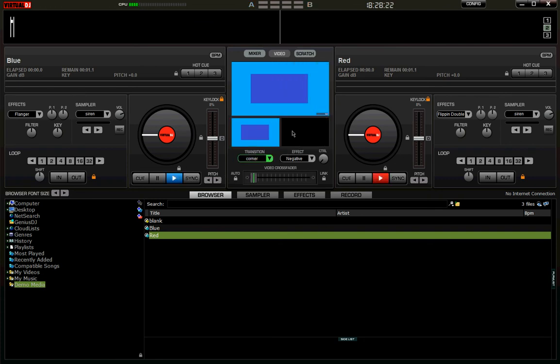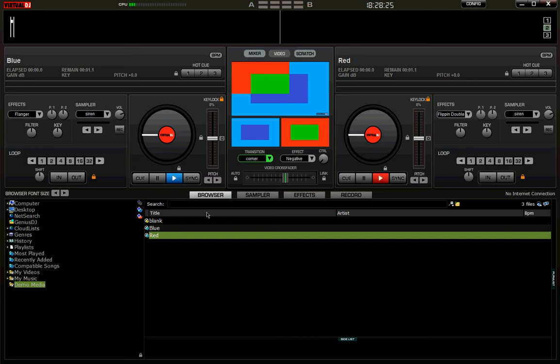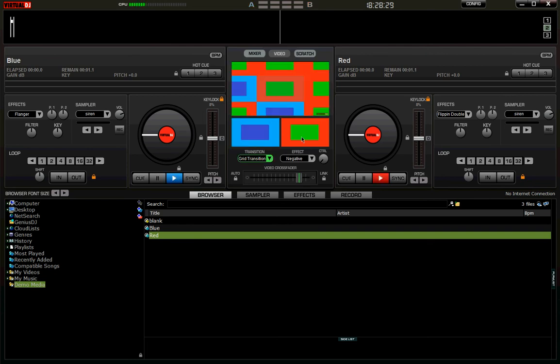Now Corner. I'll transition again. Grid. And now double window.